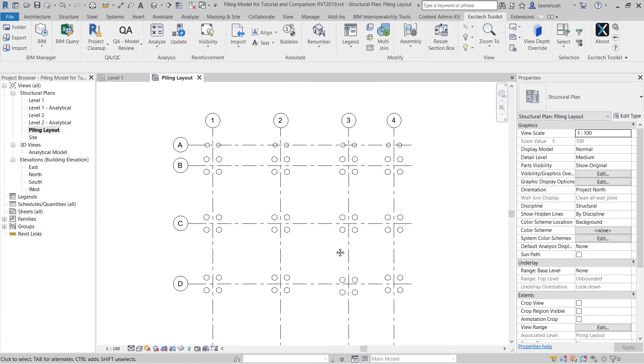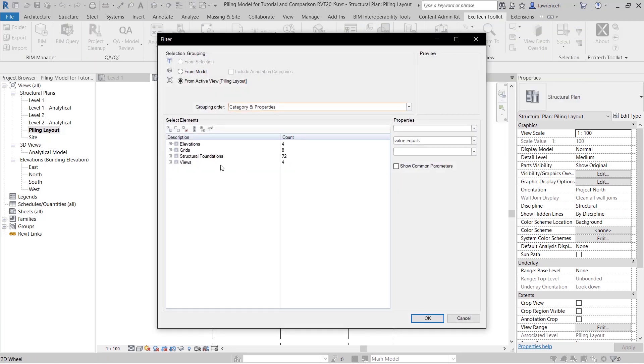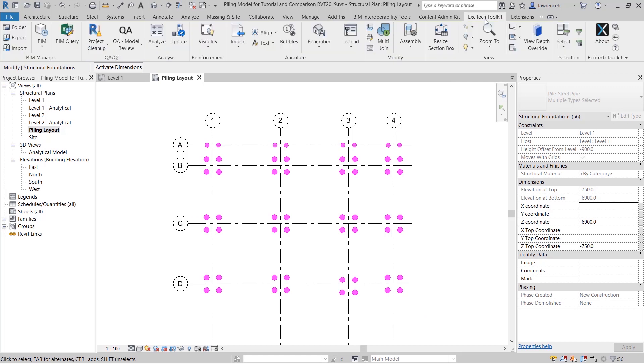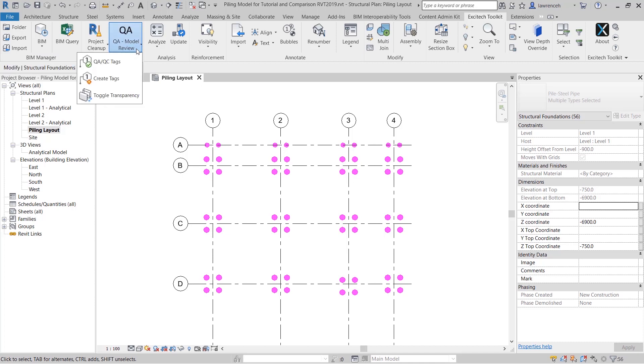Next we'll go ahead and tag all of our piles. So once again I'm going to select the piles that I'd like to tag. So there they are in a selection set. We'll go back to our Excitec toolkit and here we can select the QA QC and then select QA model review pull down.